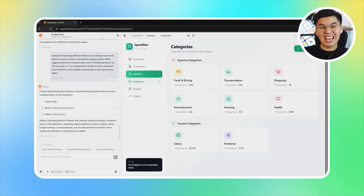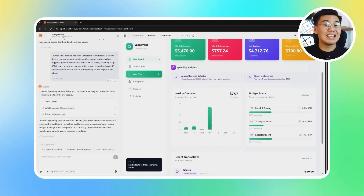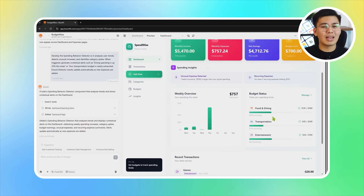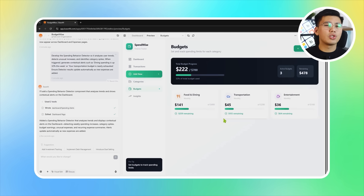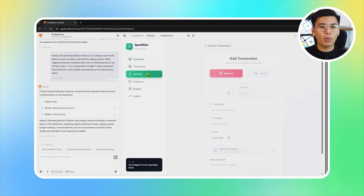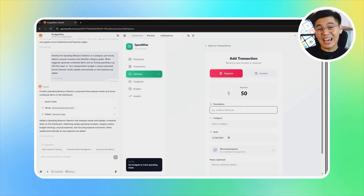Once Base44 implements the feature, the app gains its intelligent monitoring system. It starts tracking how spending shifts week to week, detects unexpected increases, and highlights categories that suddenly spike. If a user is close to exceeding a budget, the detector raises a warning before it happens. And whenever a new expense is added, the alerts update automatically so everything stays accurate in real time. This transforms the app into a proactive financial assistant — something that not only records what happened, but points out what's changing, what needs attention, and where someone might want to slow down their spending. This feature definitely makes the app genuinely useful in everyday budgeting.